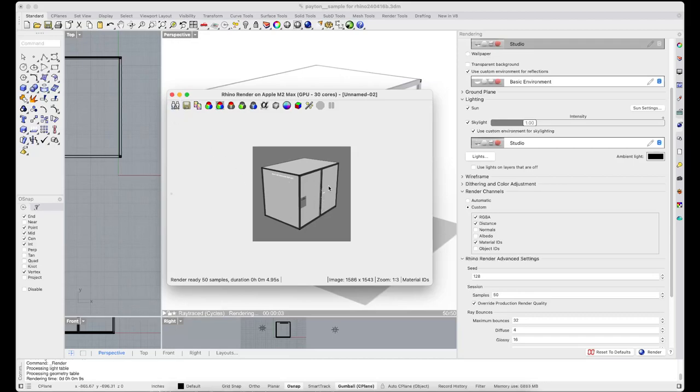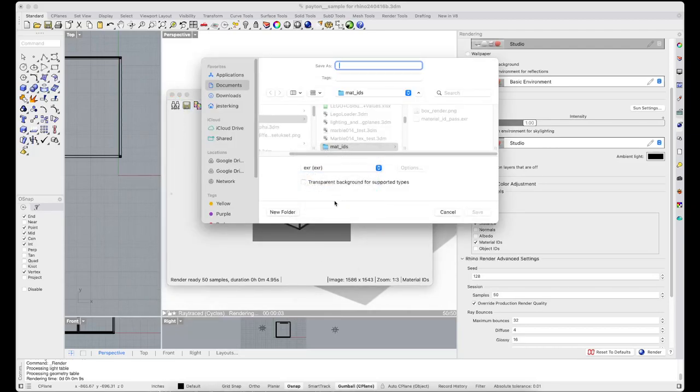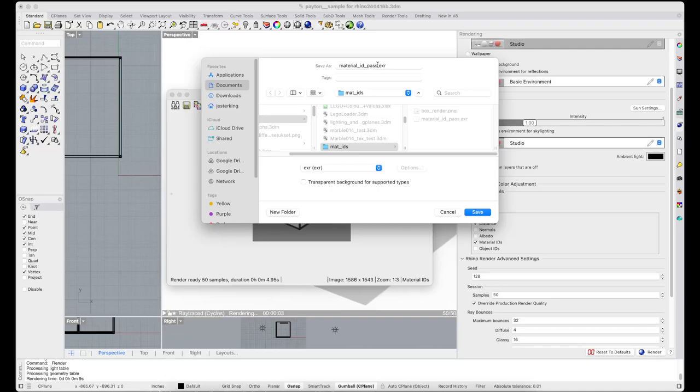So with the material IDs channel visible, save again. Make sure you select EXR and save out your file with the pass.